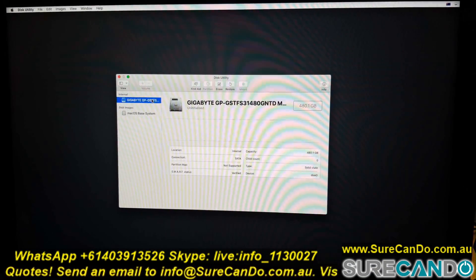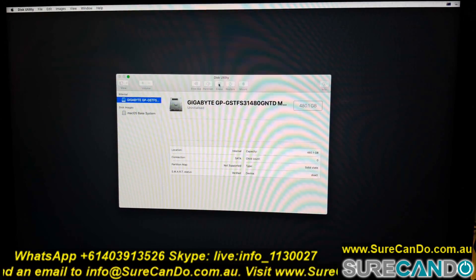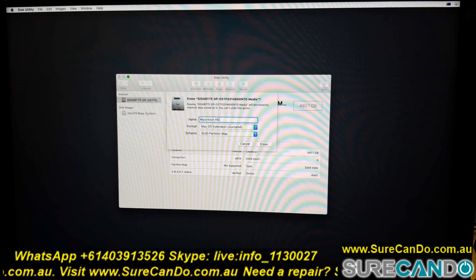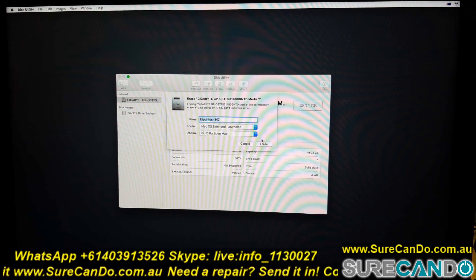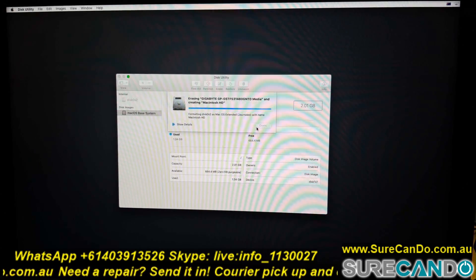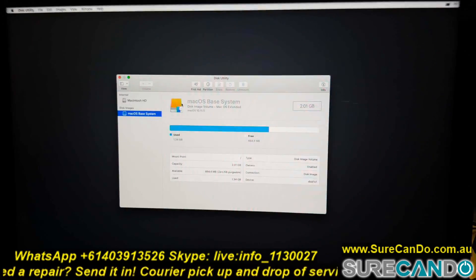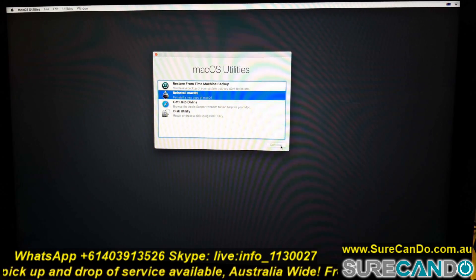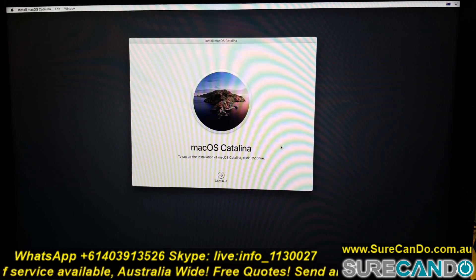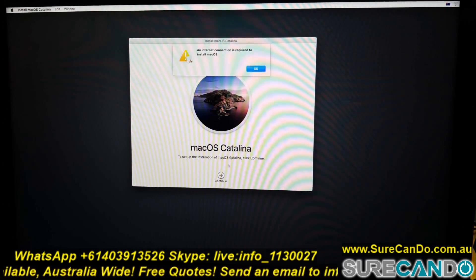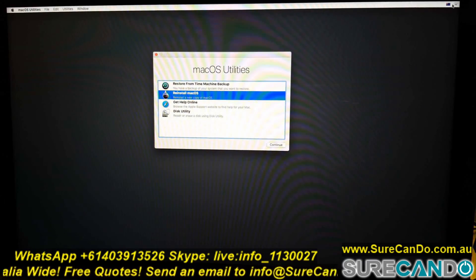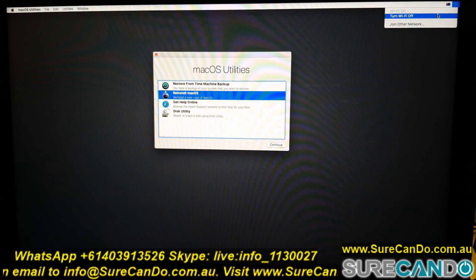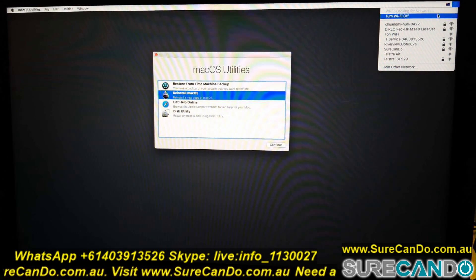From here we can partition the new hard drive. I'm going to wipe it and give it the name Macintosh HD. You don't have to do this if you're reinstalling on an existing OS X installation — it will usually do an upgrade and maintain your data. We're going to install the latest version; at this date that's Catalina. Make sure you're connected to the internet — I'm going to use Wi-Fi in this case.